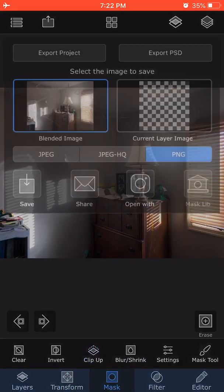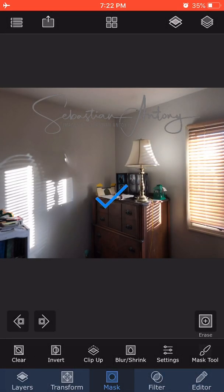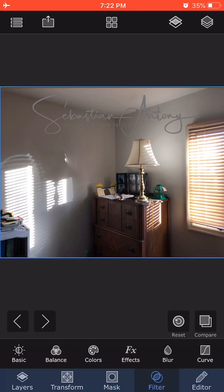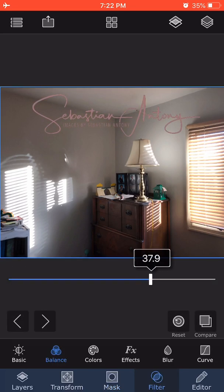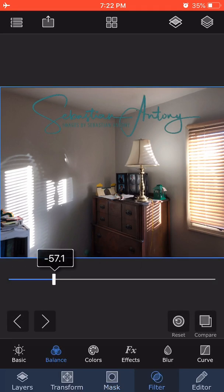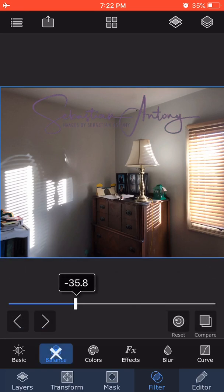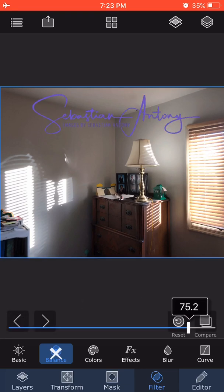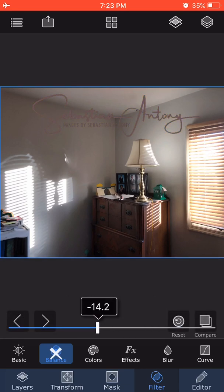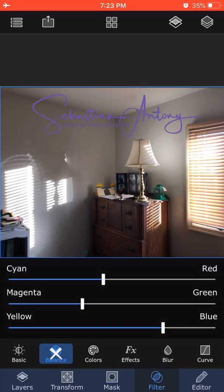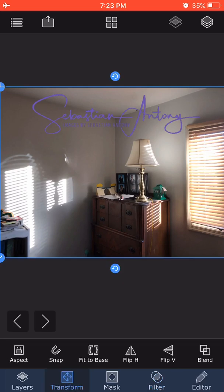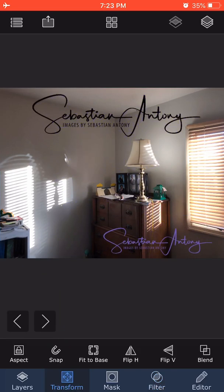This gray signature can be added to your library. But the advantage of the gray signature is if you go to Filter, Balance, and change the colors, you can now come up with any color possible. That might better complement the particular photo you had in mind. You can resize it using Transform or pinch and zoom, and add the signature wherever. Once you're satisfied with the image...